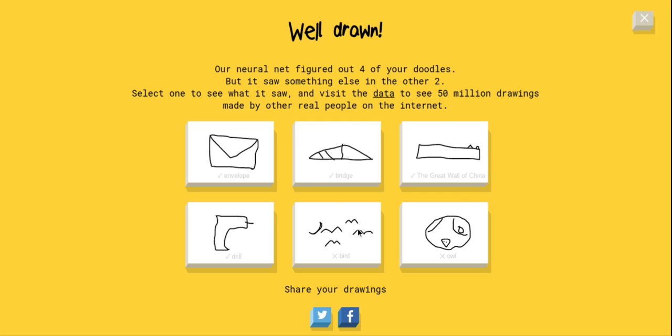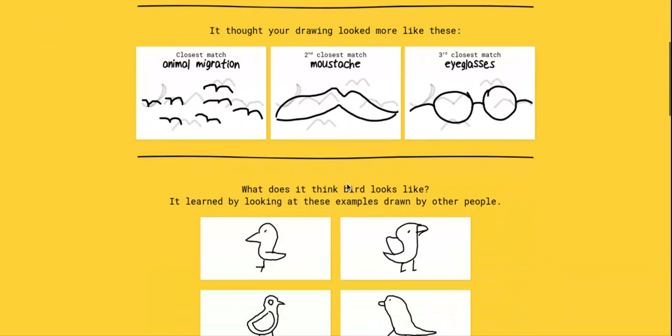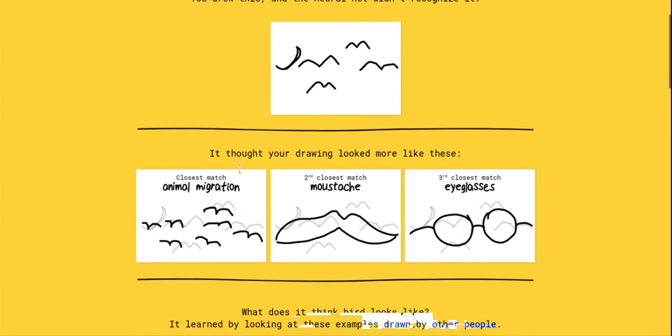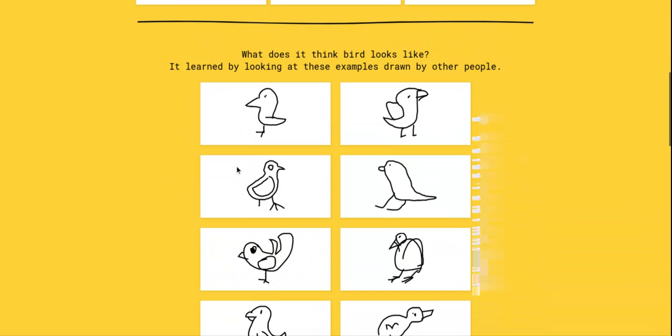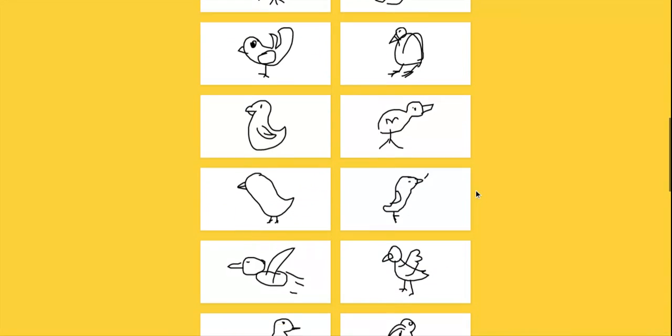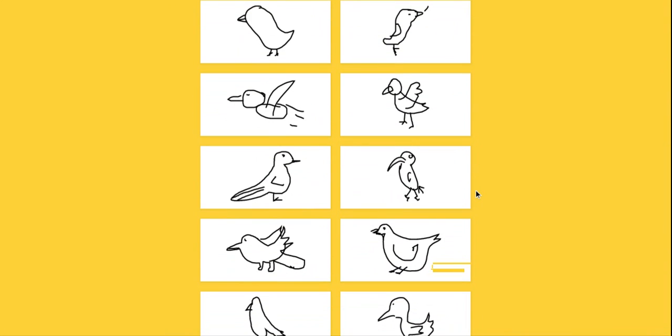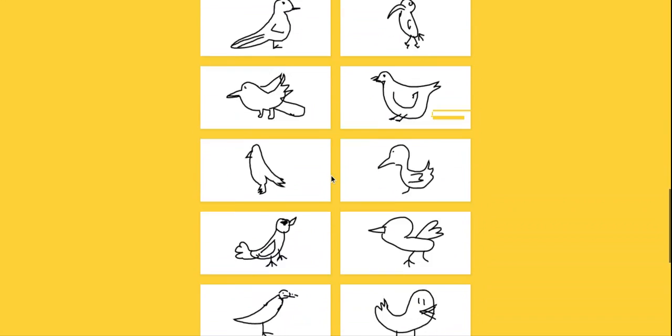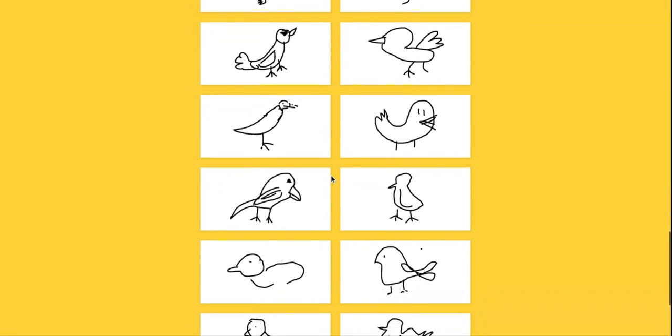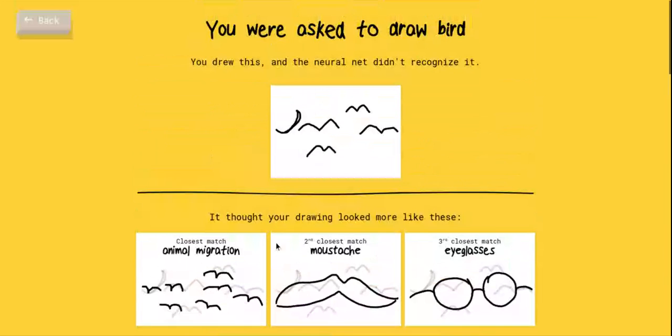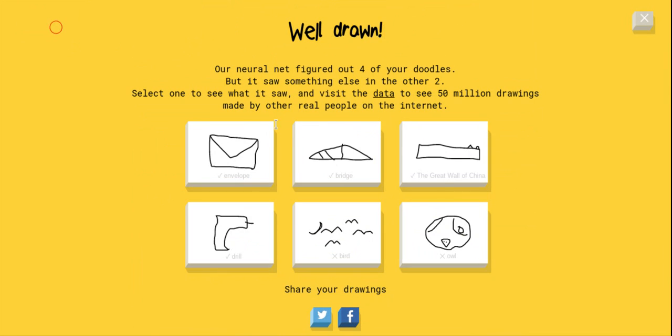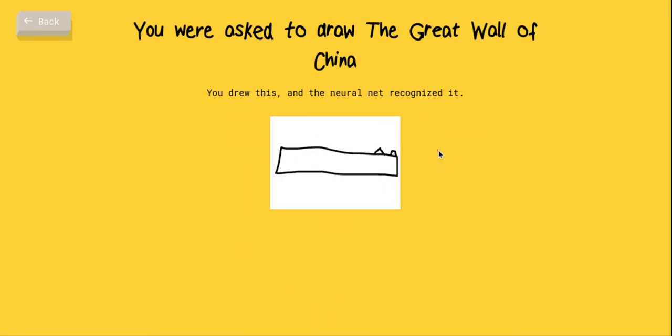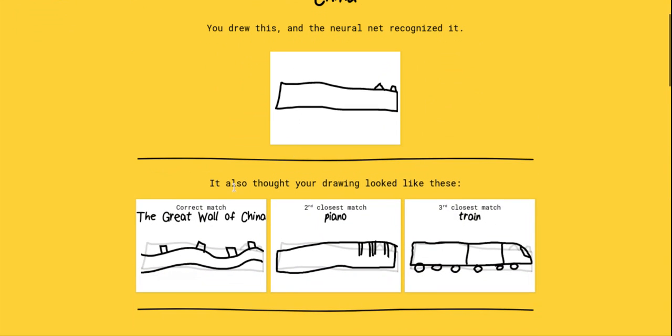A bird, it saw animal migration which I can understand because it's a bunch of birds. Like, look. That's a really good bird, that looks like a toucan, that looks like a chicken. What is that? Oh my gosh, Great Wall of China.